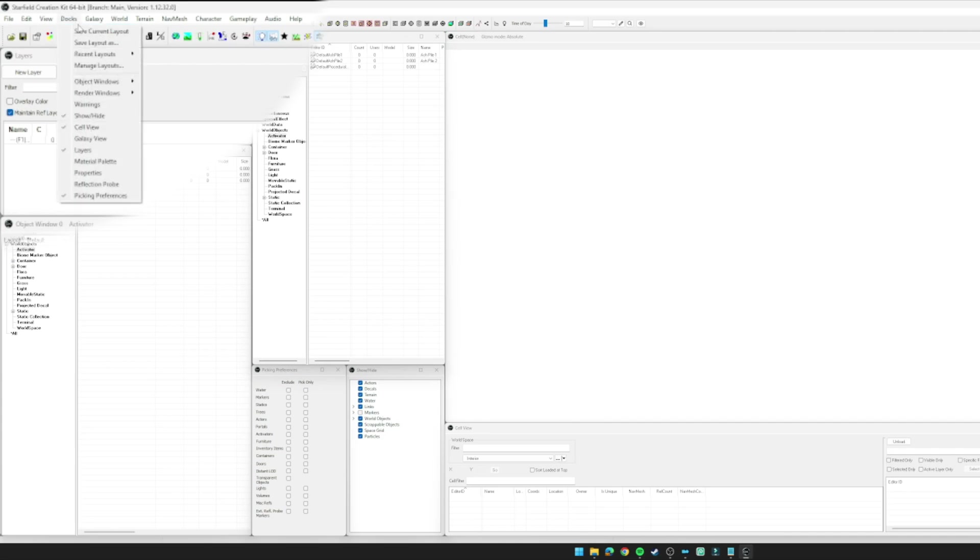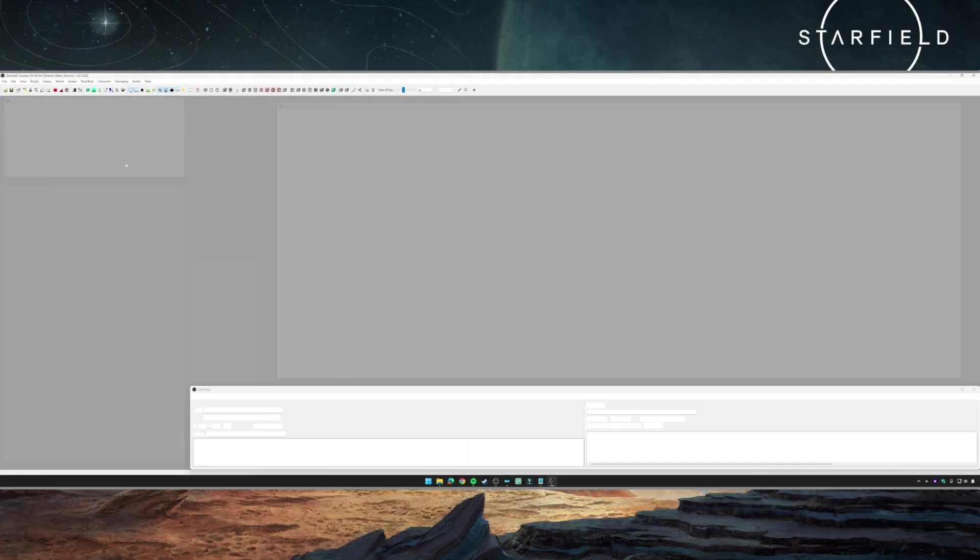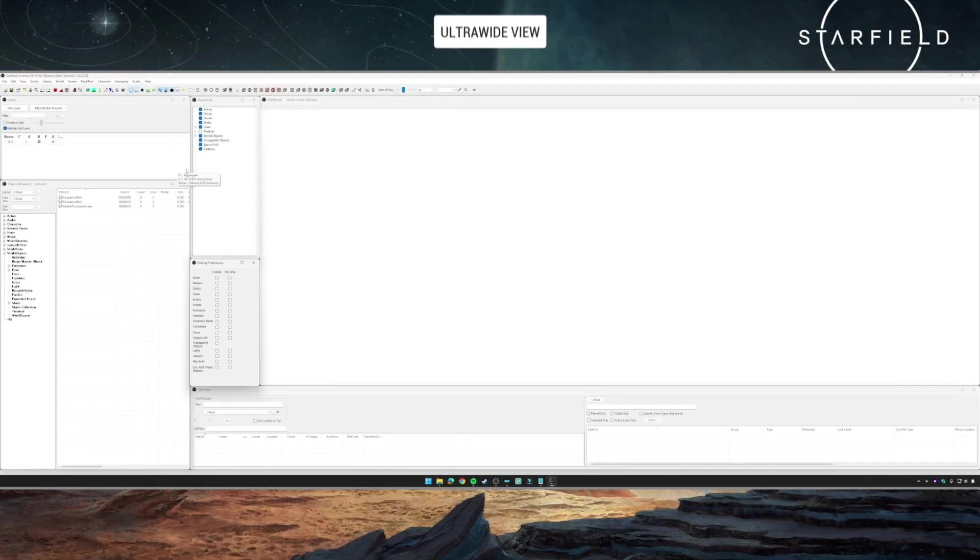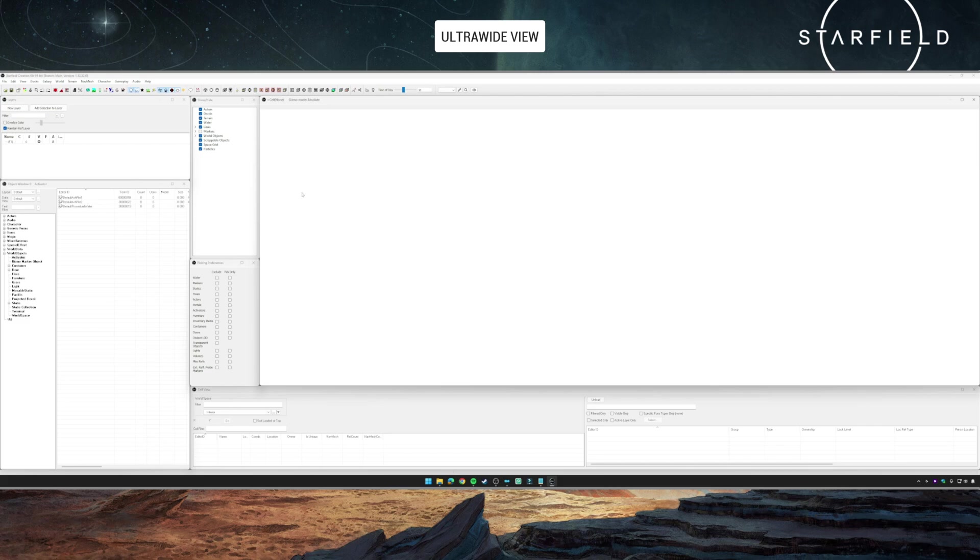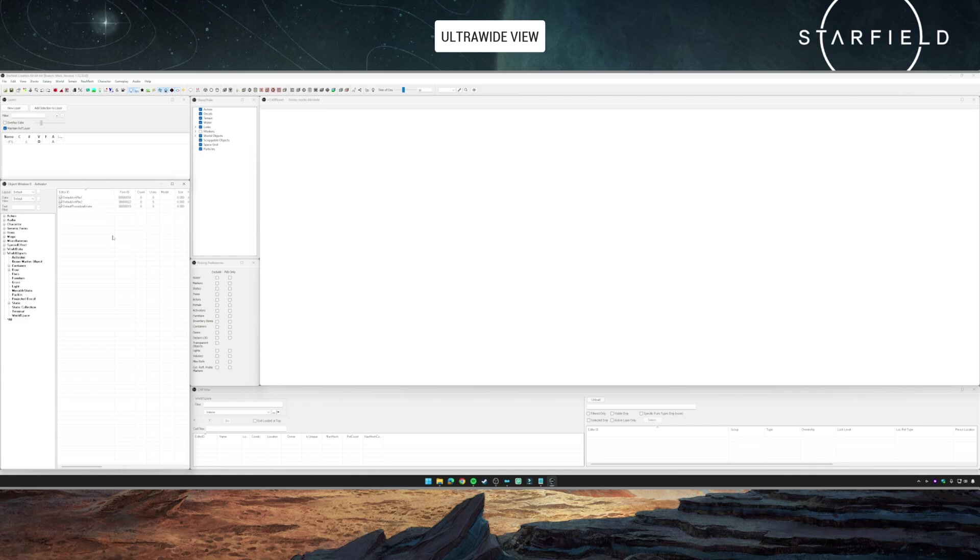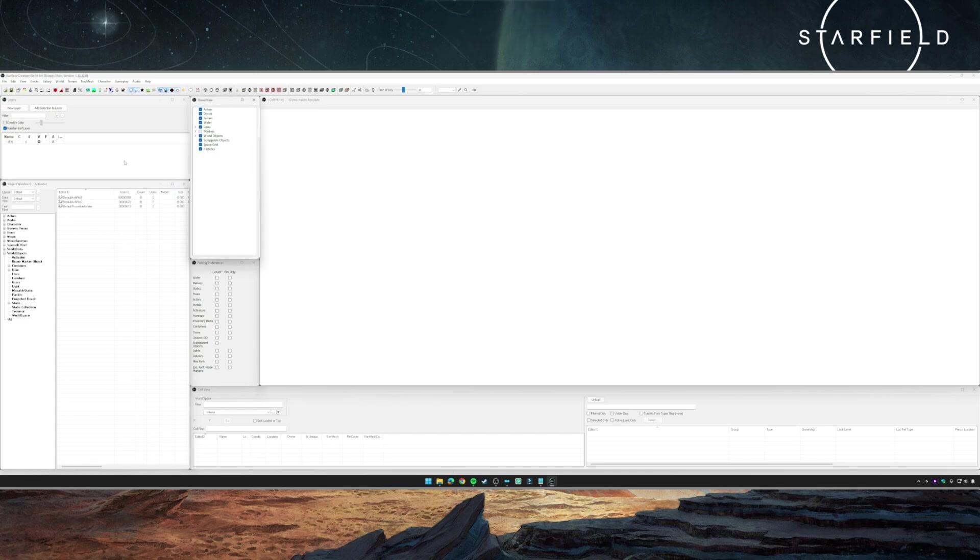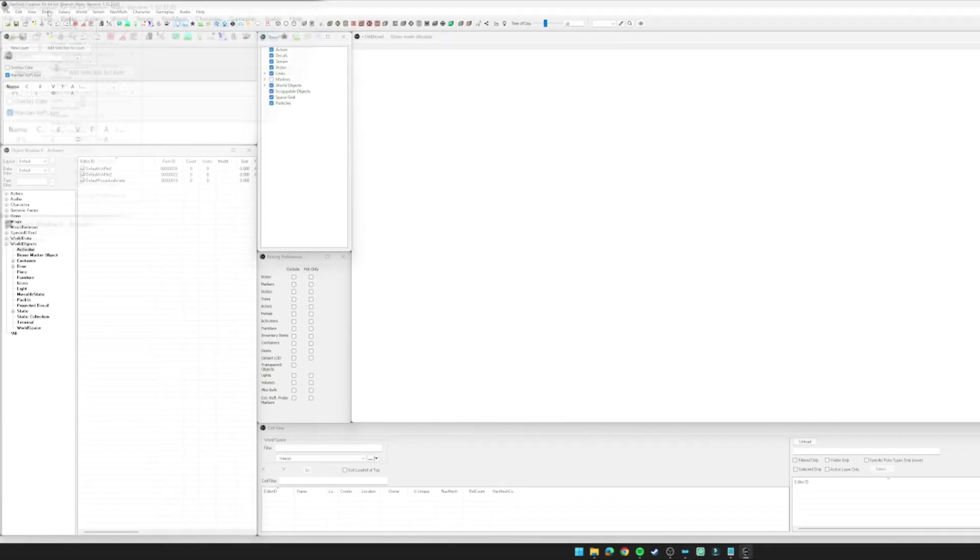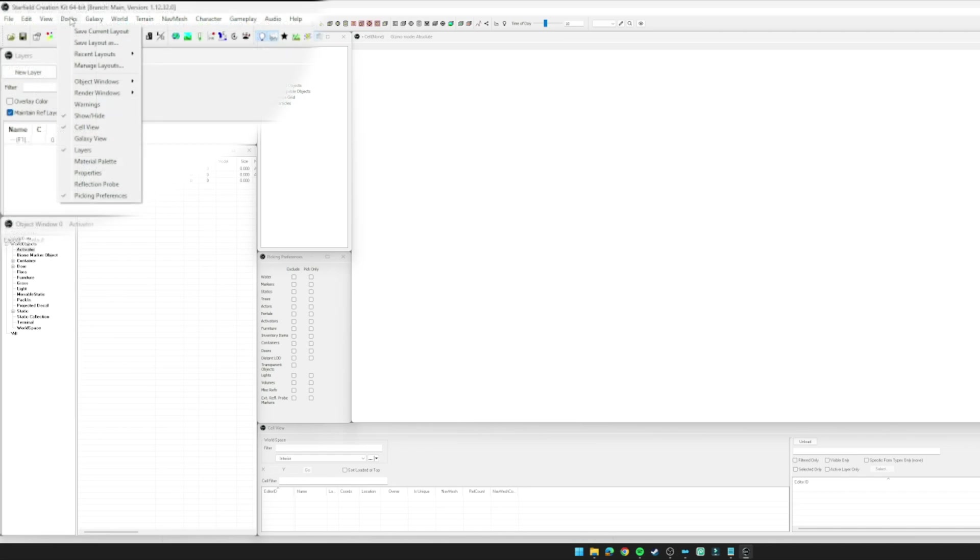Then you would go to Docks, Save Current Layout, or you could save it as a new layout. Then whenever you switch between these two layouts, it will actually open and close the relevant windows, which is super useful. Good examples of this: if you're doing a lot of world editing, you might need your layers window to be larger, you might want less object windows, and you might even want a larger render window.